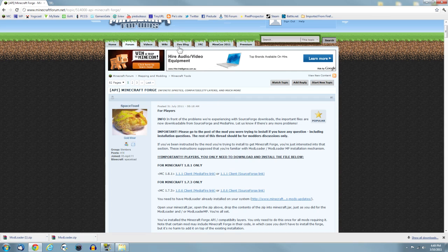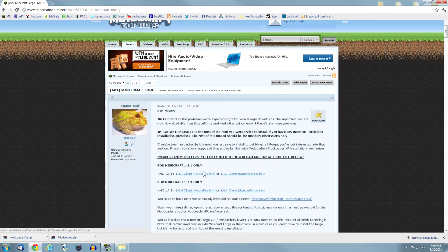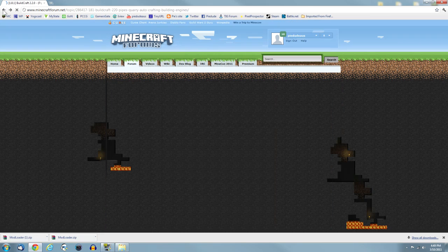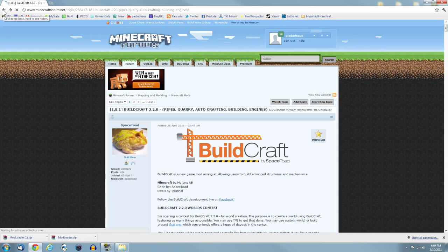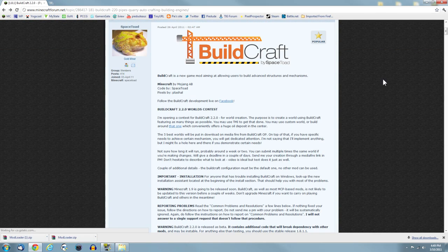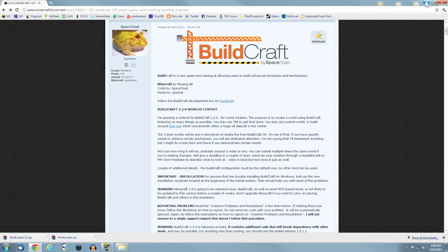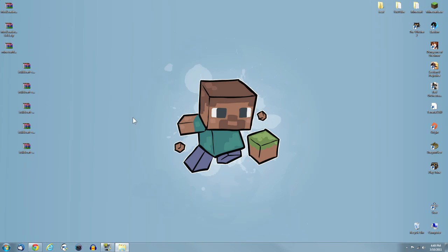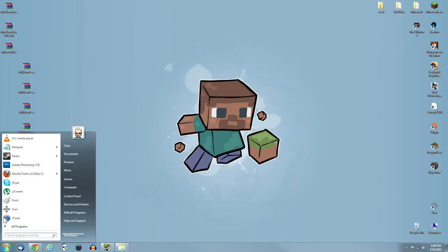The download link is right near the top, one of the first two links you'll actually find. Just download either one of these, whichever you want to get.